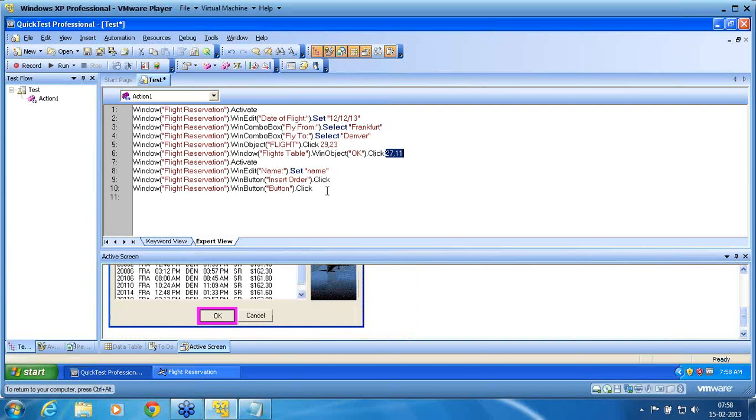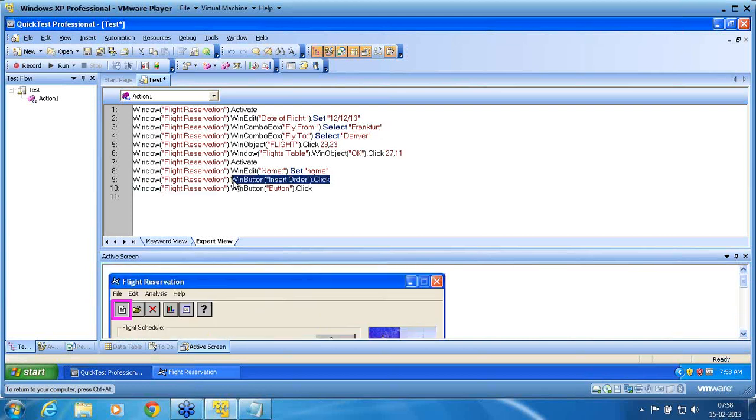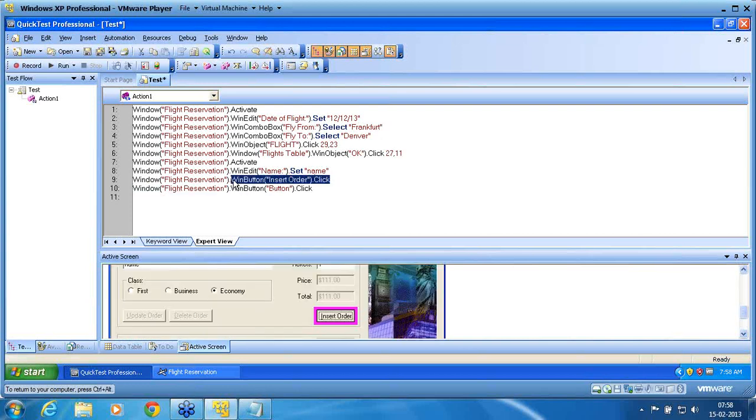So whereas the insert order is a normal mode. So this is what the low-level recording means. By default we never forcefully change it to low-level. So that we'll see in our next topic called virtual objects.